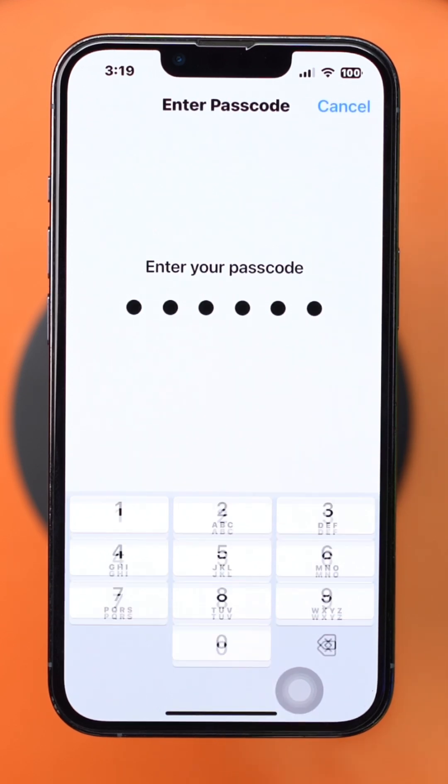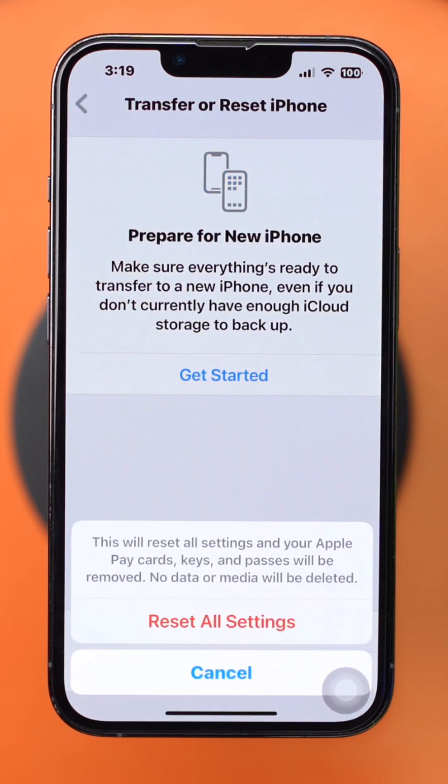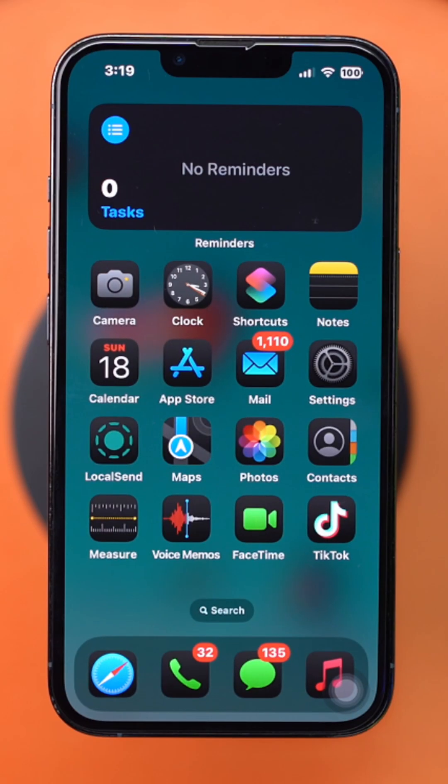Just follow these steps and the standby mode issue on your iPhone should be fixed.